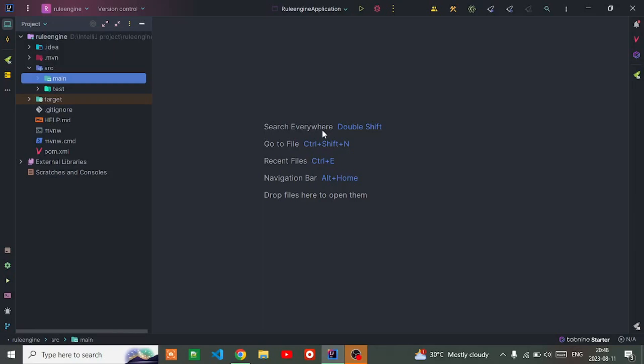Hello guys, welcome to the channel. I hope you're doing great. In this video we're going to talk about rule engine, how to use rule engine in Spring Boot.